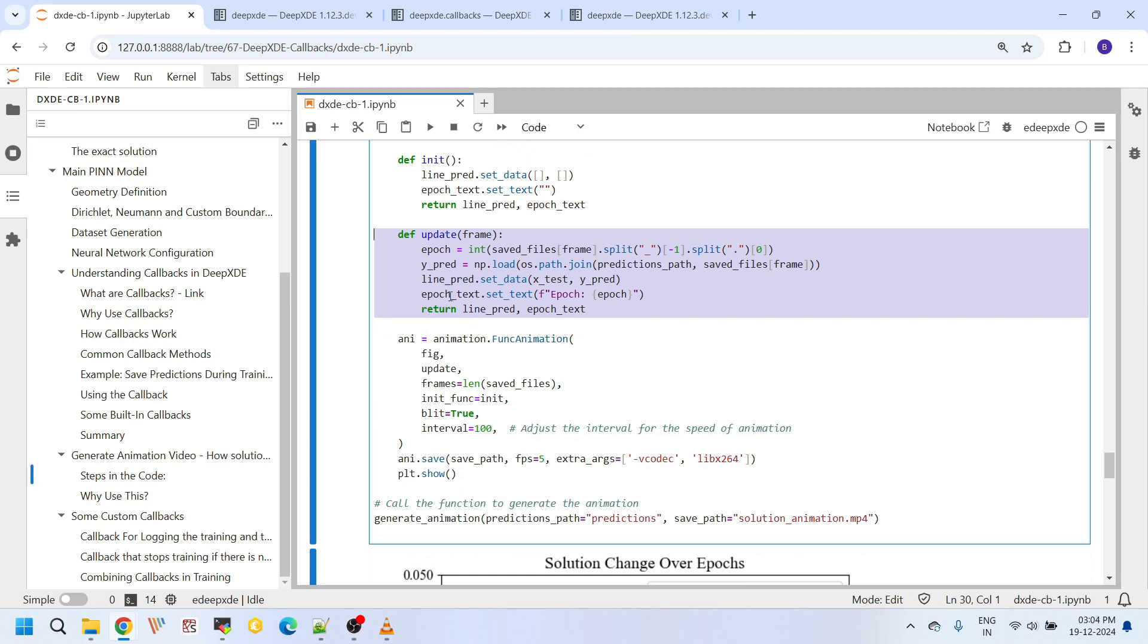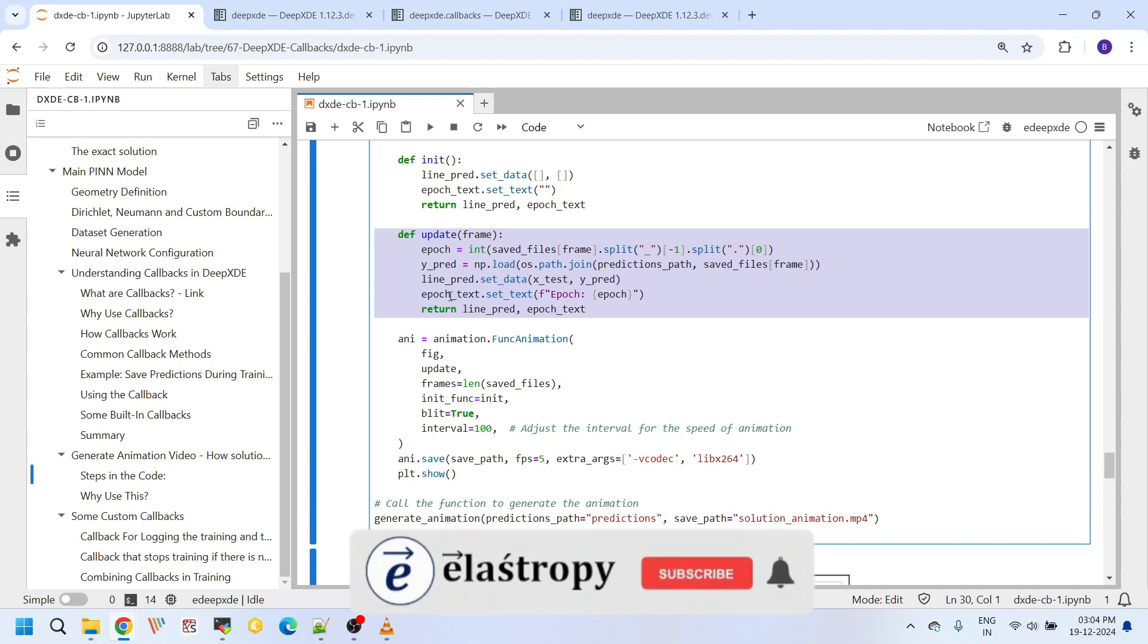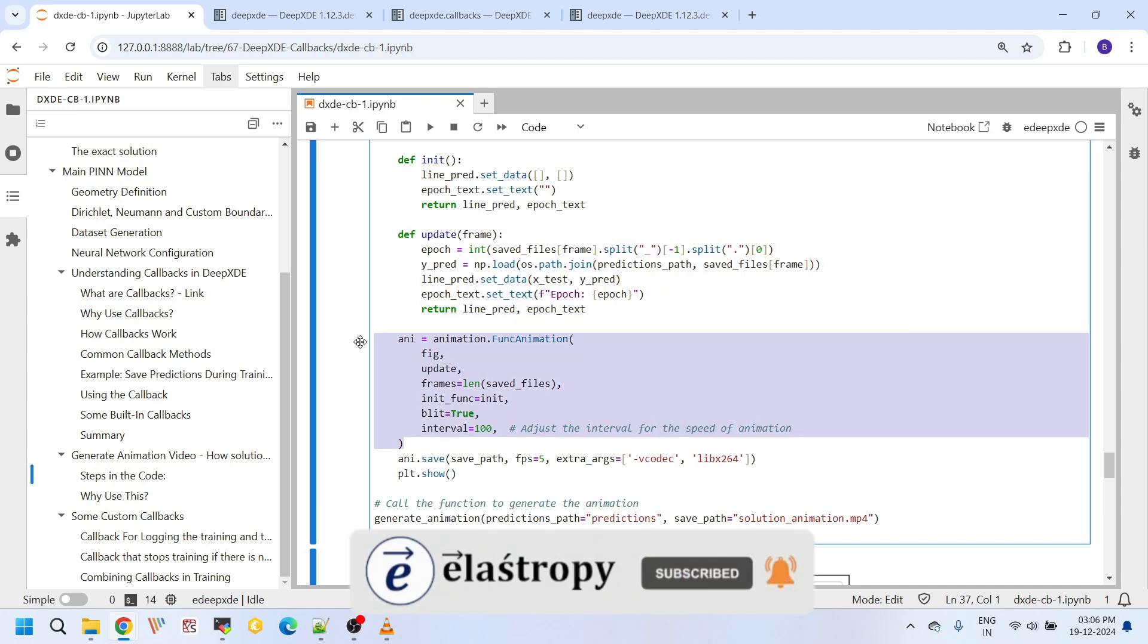And here it loads the data from the file, and it updates the prediction line with the new data and changes the epoch text to show the current epoch.